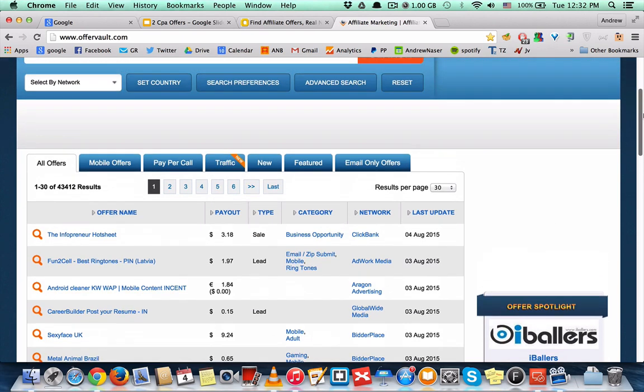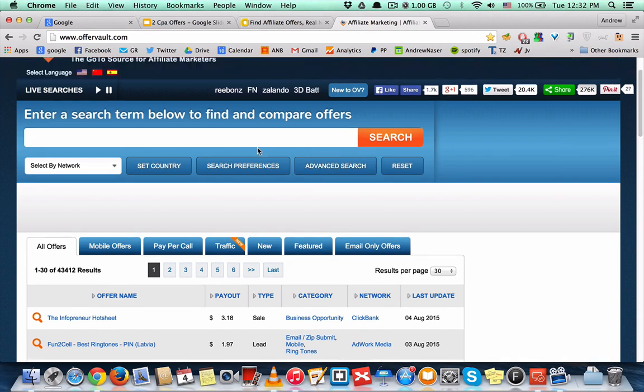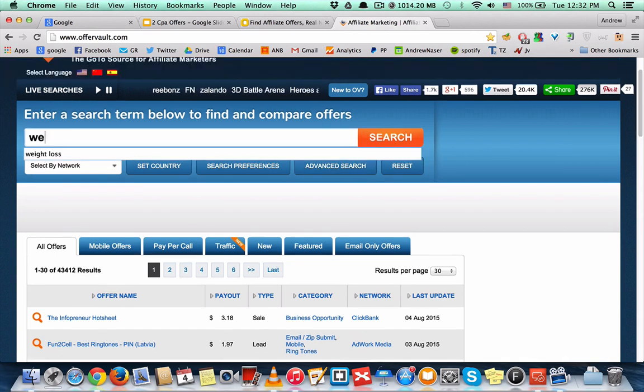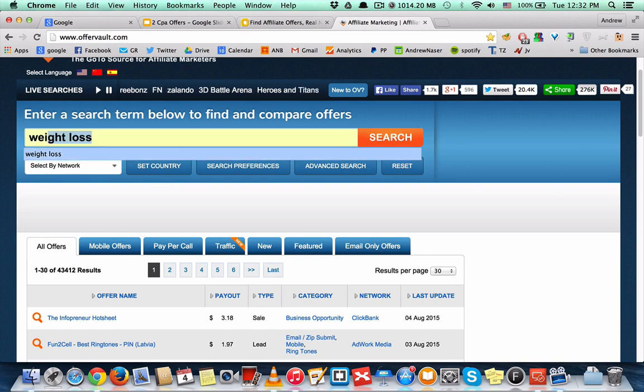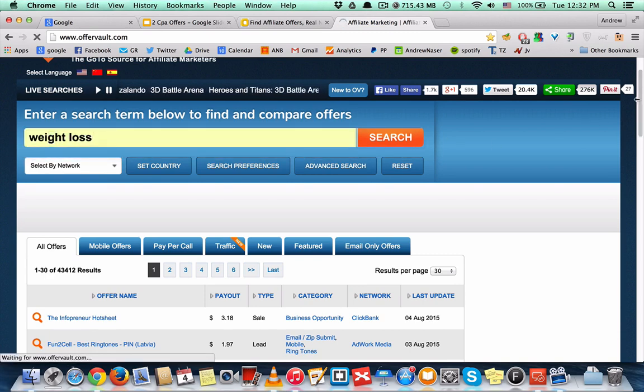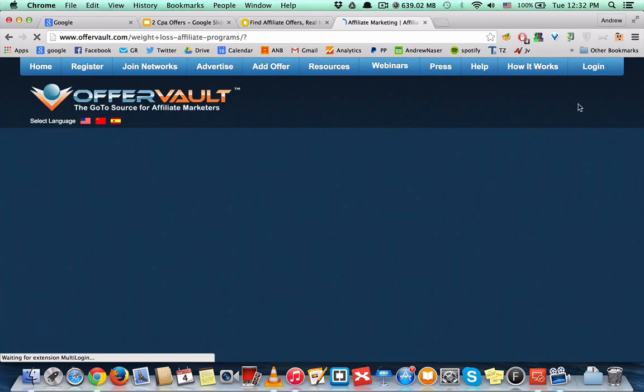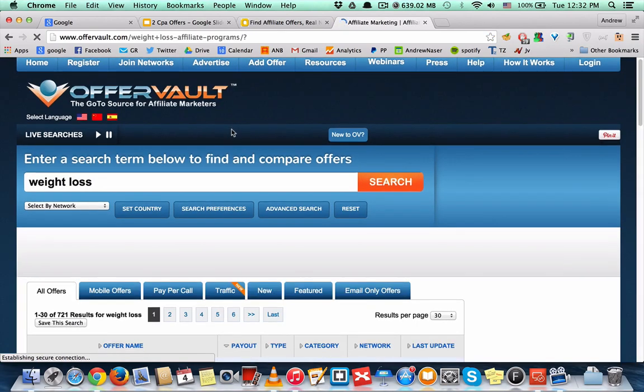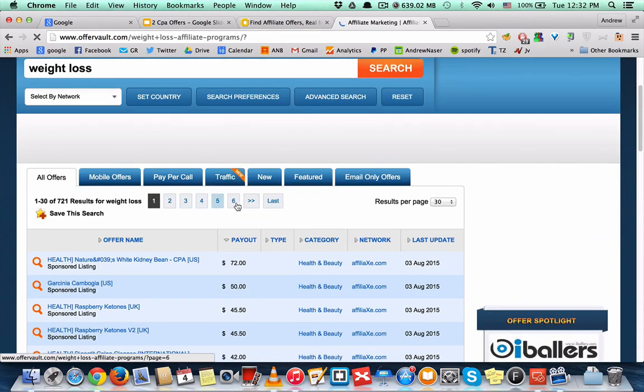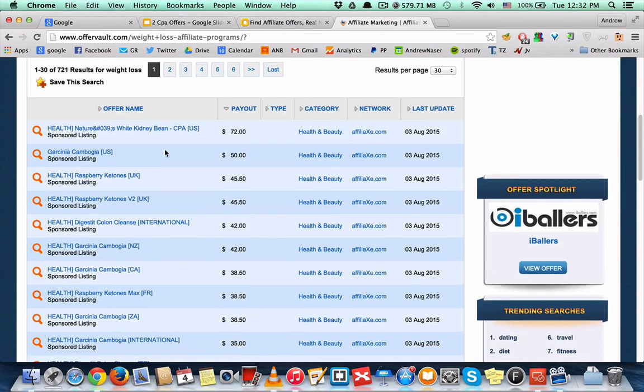every data about it. So let's say you're going to enter the weight loss niche. Let's type here weight loss, search, and it will list here. As you can see there are tons of pages here, all have